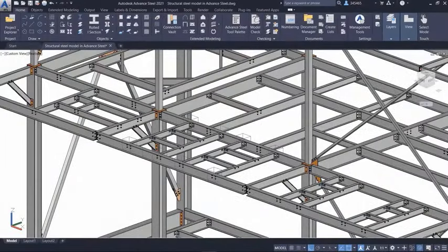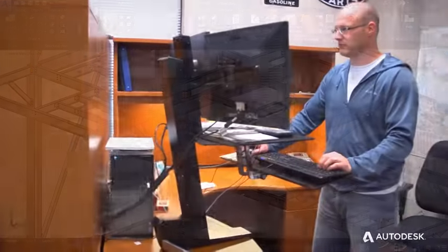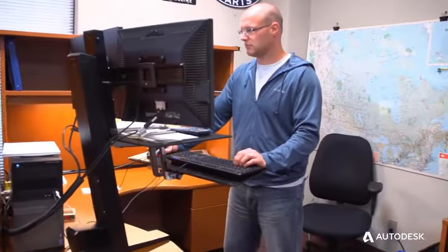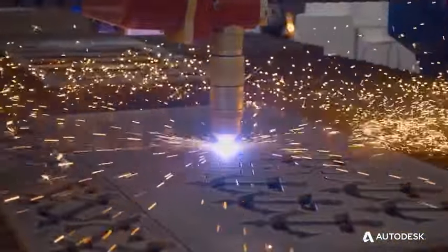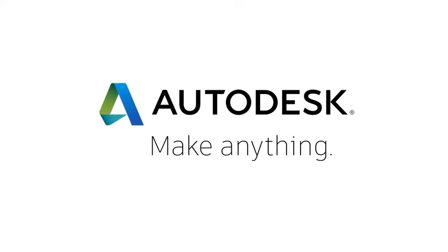Powerful, flexible, and intuitive, Advanced Steel gives your firm the competitive edge it needs to grow its business and win more and better projects.